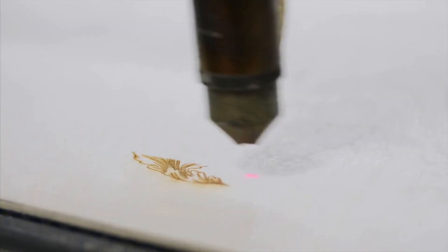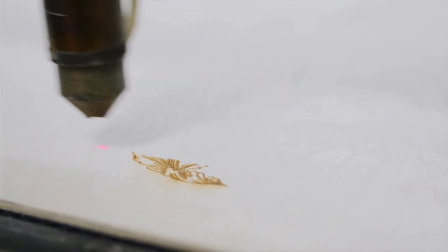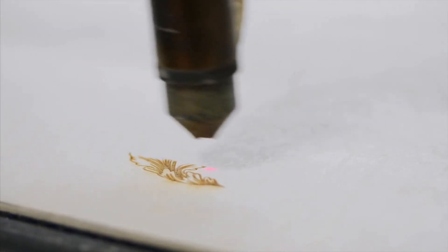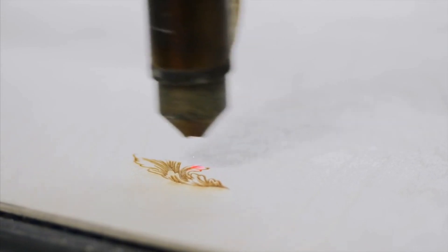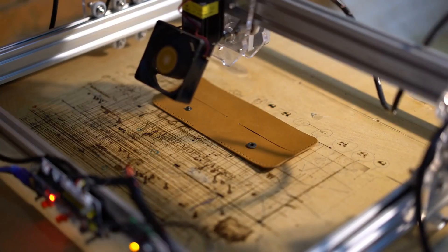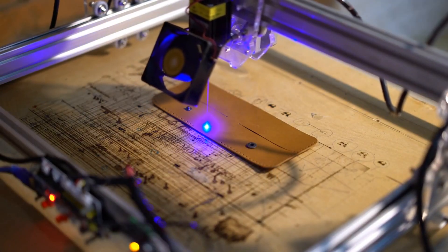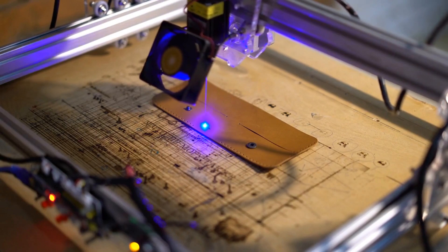However, with so many options available, it can be tough to know what to look for when making your purchase. In this video, we'll walk you through the key factors to consider when buying a laser engraver for wood cutting and crafts.